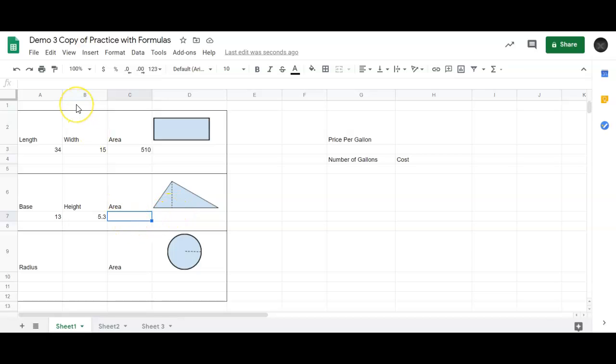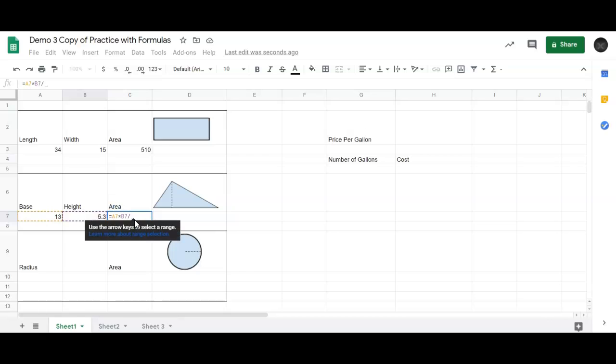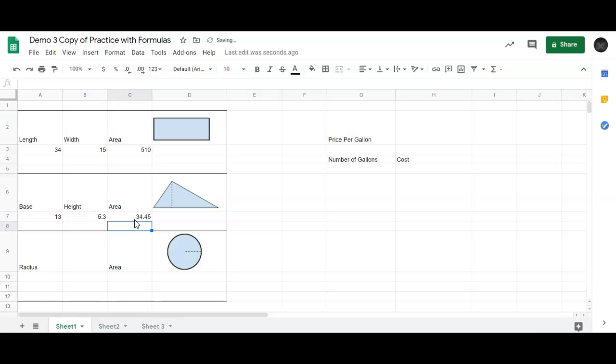In my formula, I will start. Any formula always has to start with an equals. Equals, and now I'm going to click on the base, which is 13, times the height, which is 5.3. In my formula, it says A7 times B7. Now I need to divide by 2. The division is the symbol right underneath the question mark on your keyboard. So I'll just type in that and then divide it by 2. So I will type the number 2 in, and there it is. So 34.45 square units.